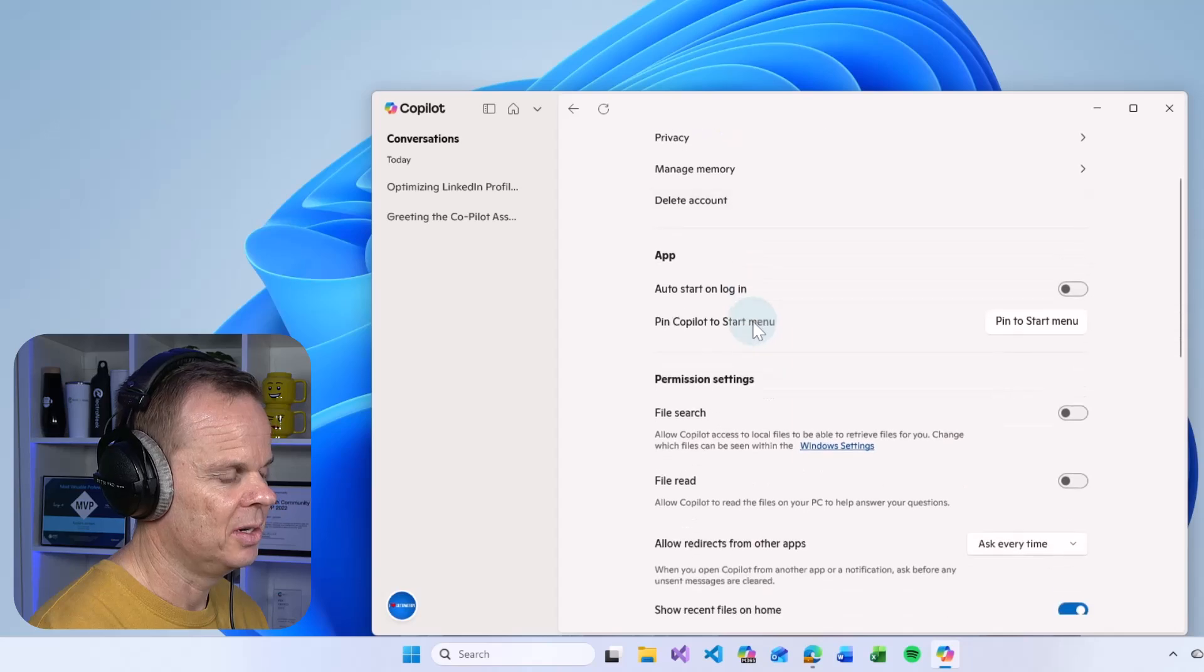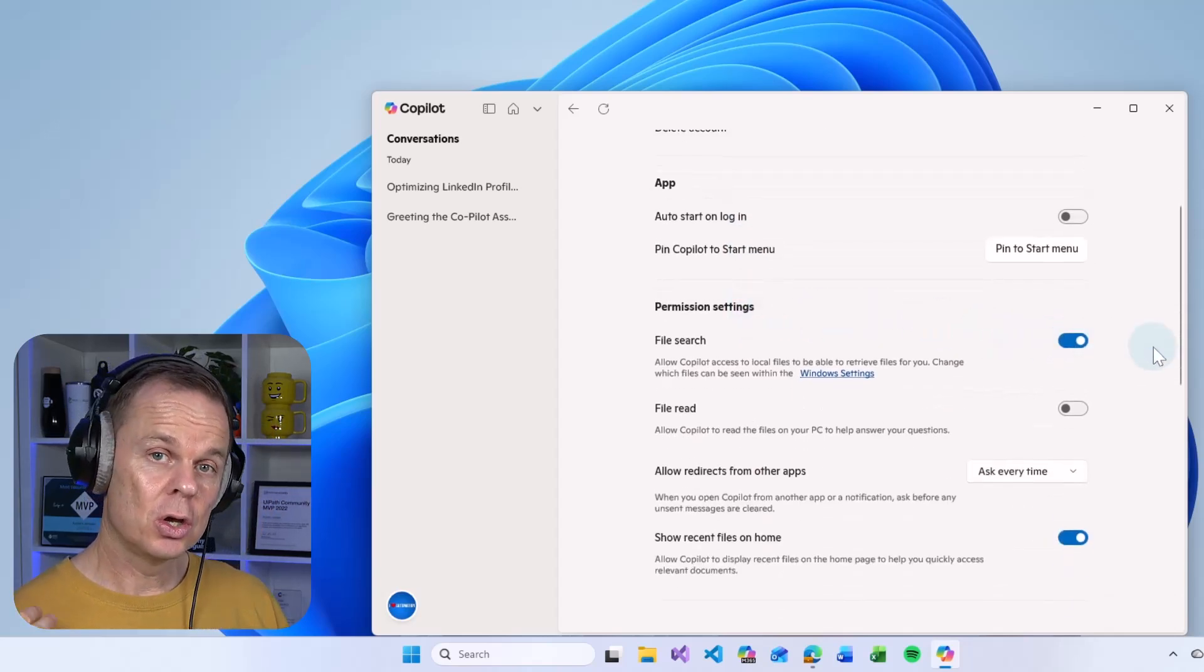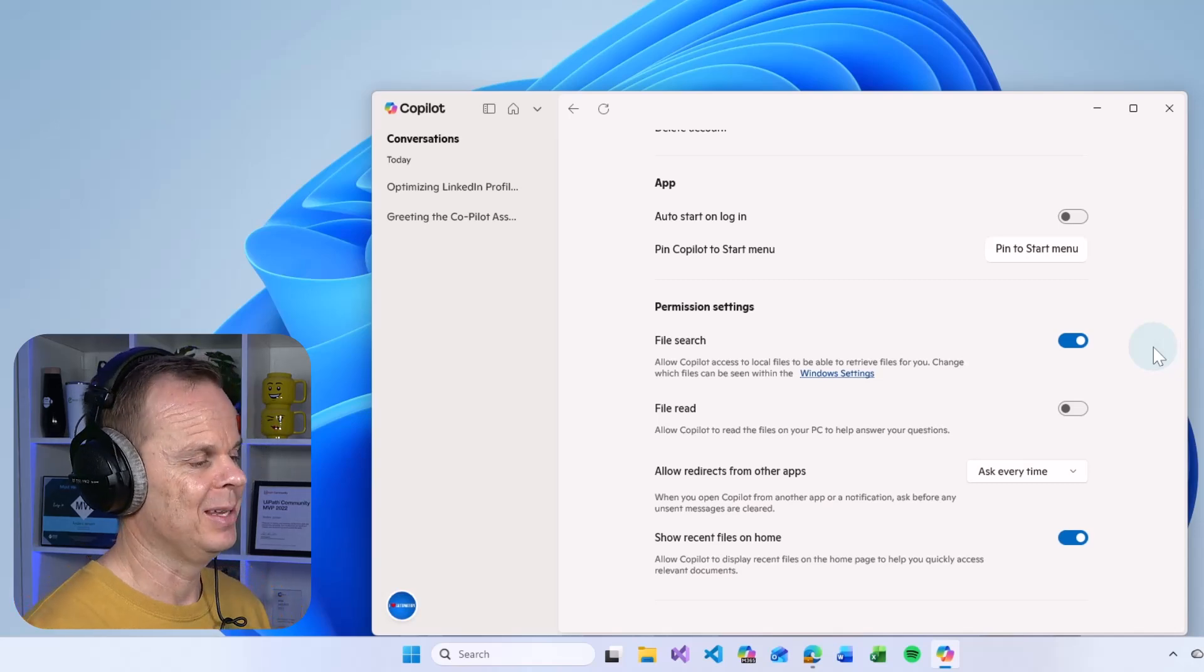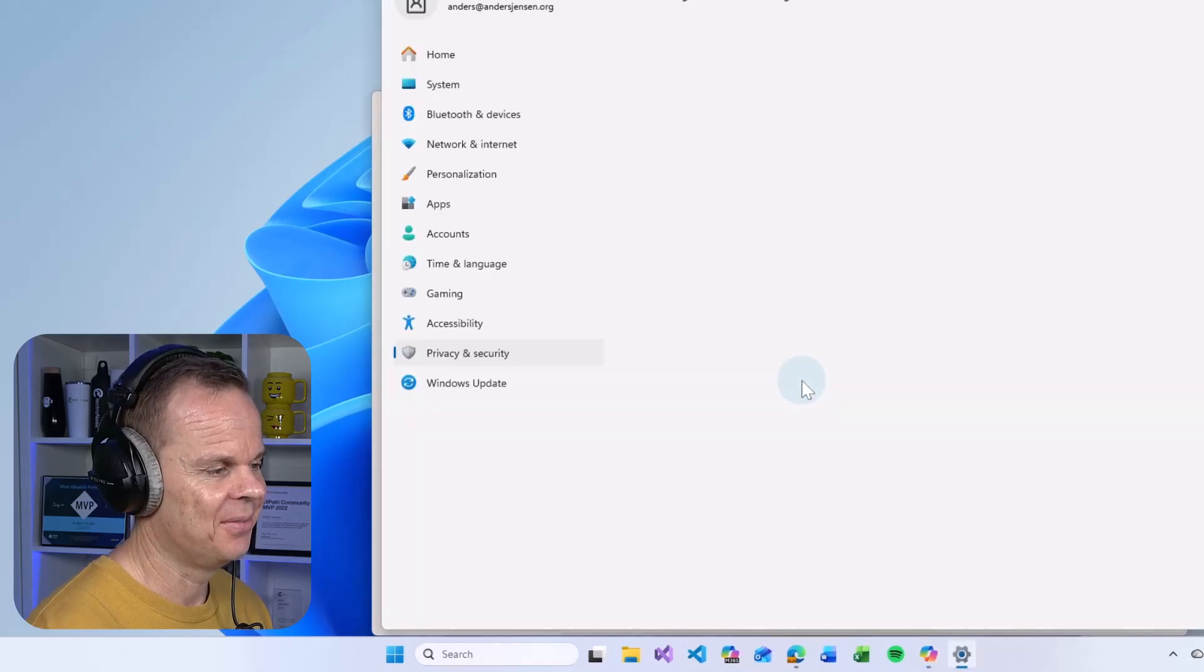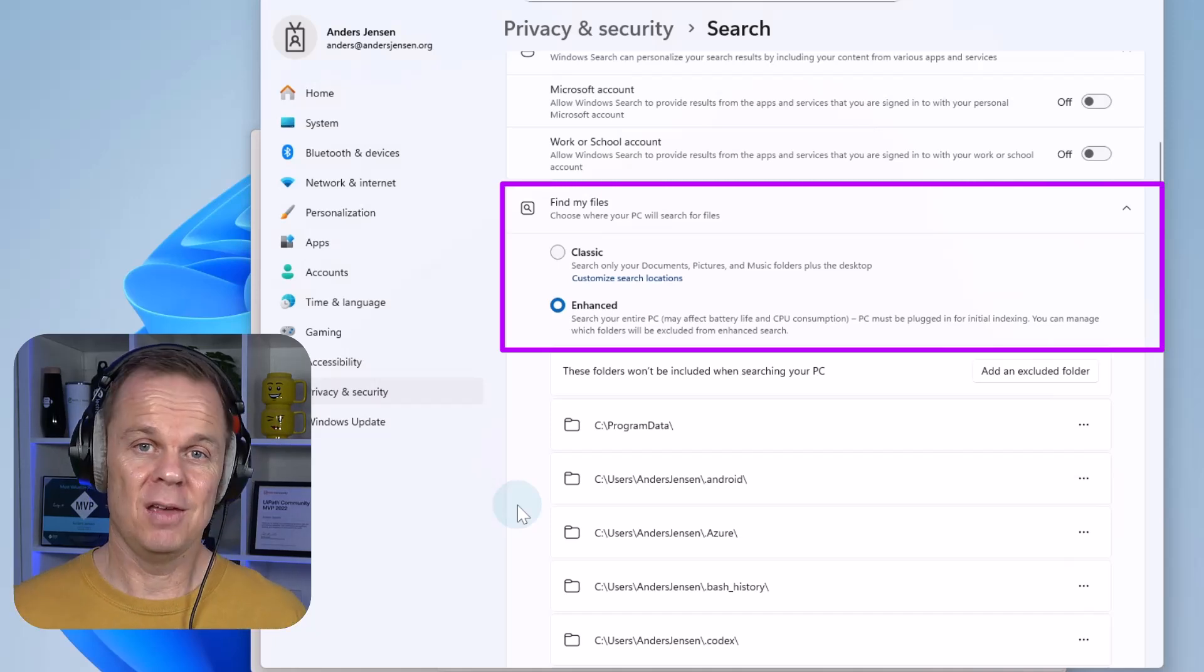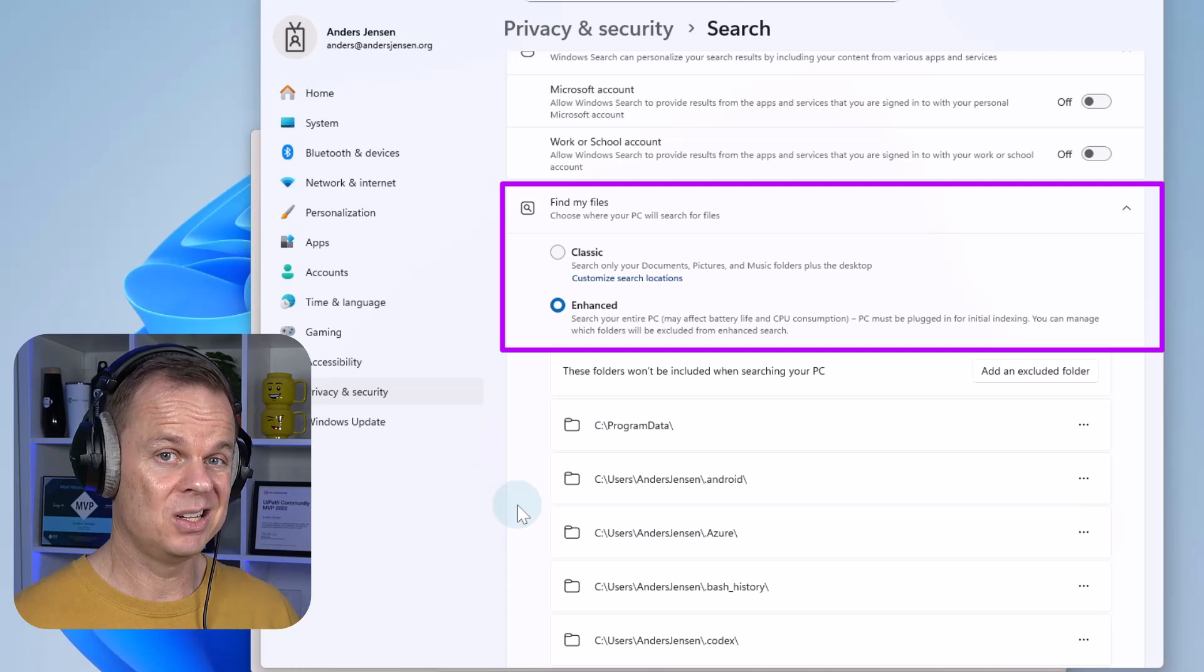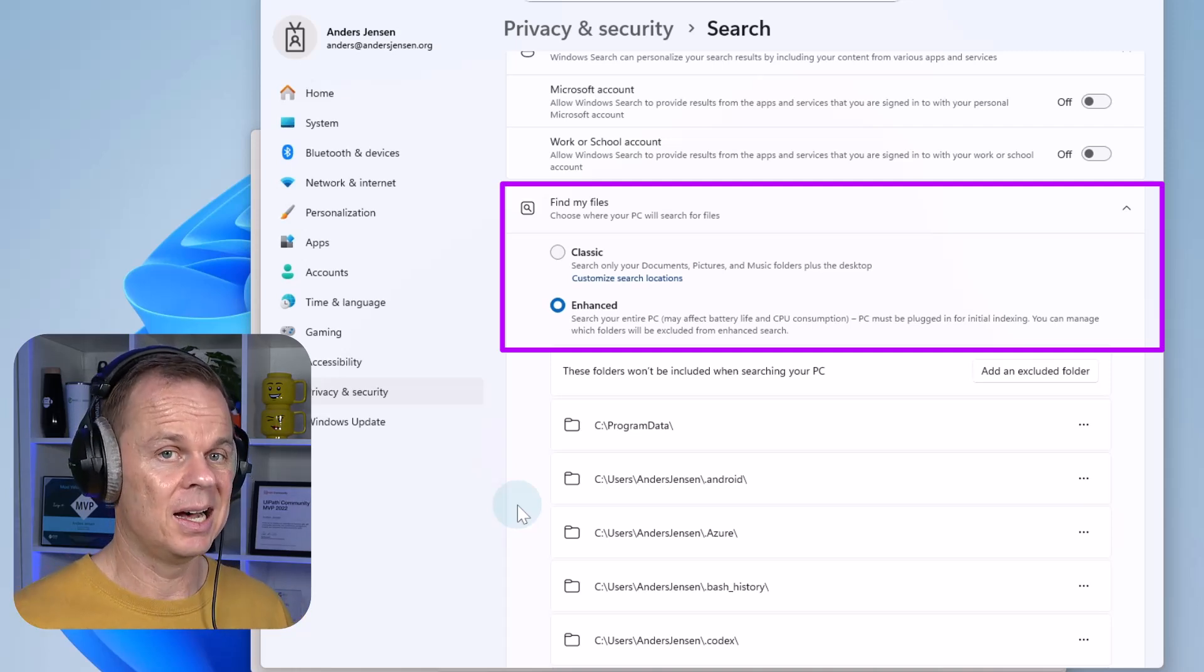Then I can scroll a little bit down. If I enable file search, Copilot can search my files just by me prompting Copilot. Also click the Windows settings here. Scroll a little bit down to find my files. If I choose classic, Copilot will only search in documents, pictures and music. If you want a full experience, you pick enhanced.